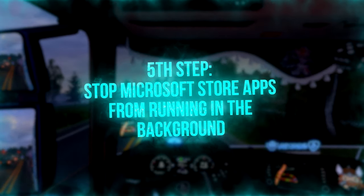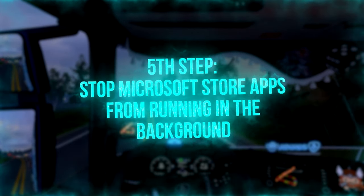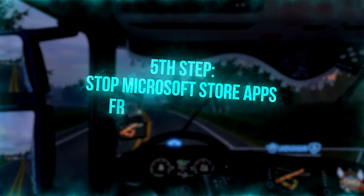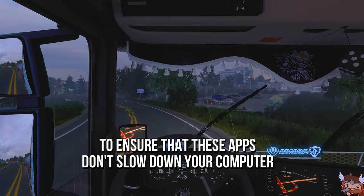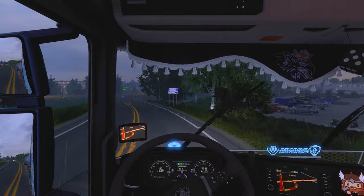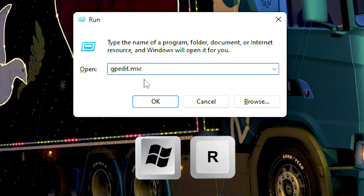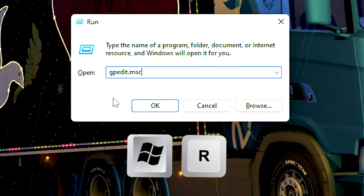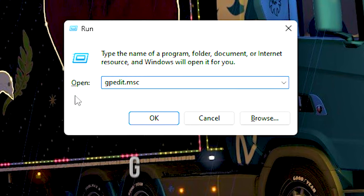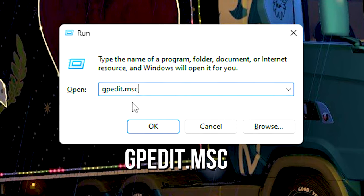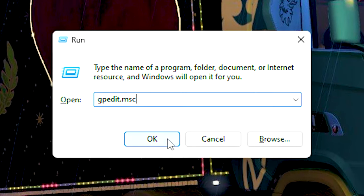In the fifth step, you are going to prevent Microsoft Store apps from running in the background when you are not using them, to ensure that these apps don't slow down your computer and worsen performance in Eurotruck Simulator 2. First, press the keys Windows and R from your keyboard on the desktop. In the field Open, type dpedit.msc and then click on OK.